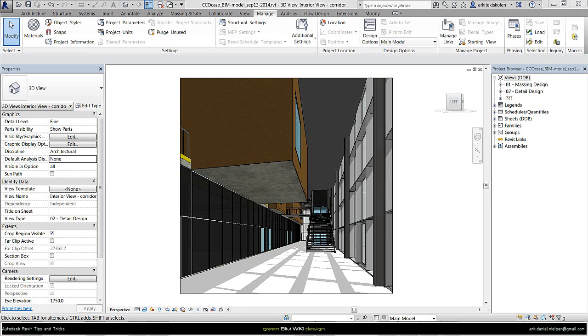In other videos I have shown how to run the simulation and set up sheets and how to apply properties for glazing. In this video it is about the opaque materials.